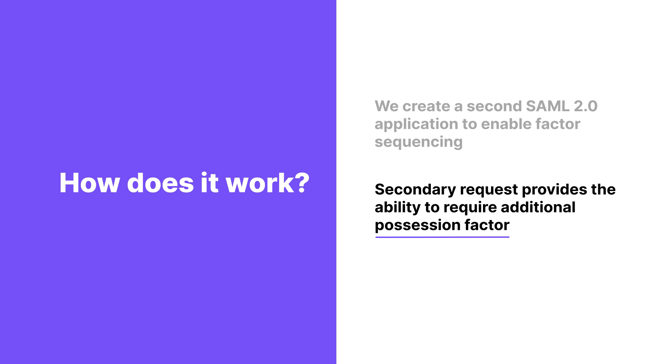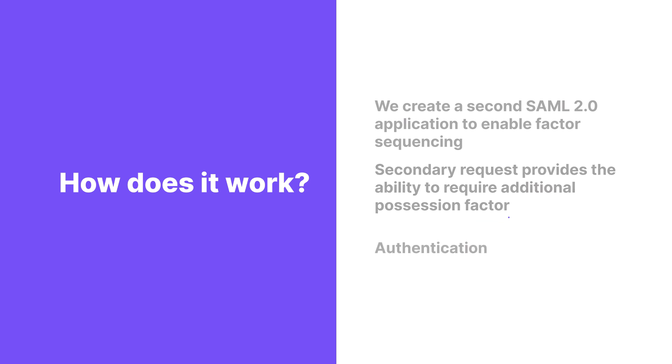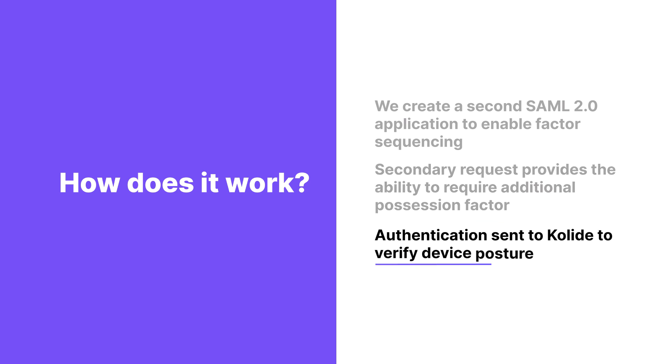Once the possession factor has satisfied the secondary SAML request, authentication returns to Kolide to verify the device and validate its posture. Together, these provide a tightly integrated multi-factor authentication experience.